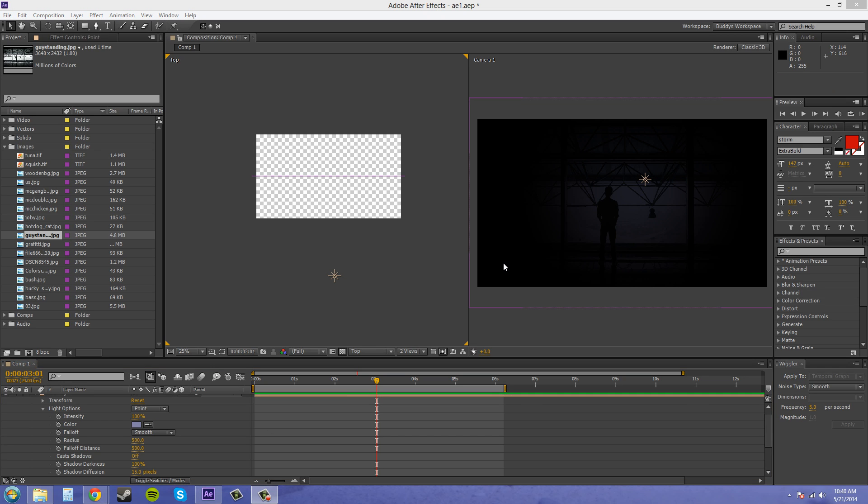Now that's all that there is for the point light settings and how they work, so in the next tutorial I'll go over the parallel light and we can see how that works differently than the spot and cone lights. So look forward to seeing you at that tutorial.